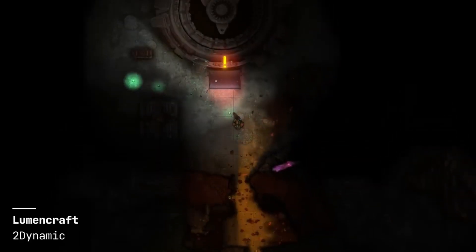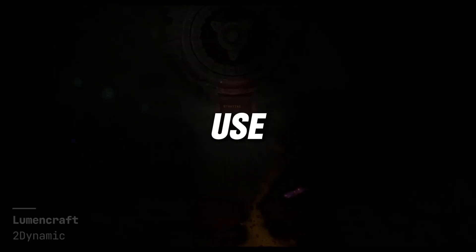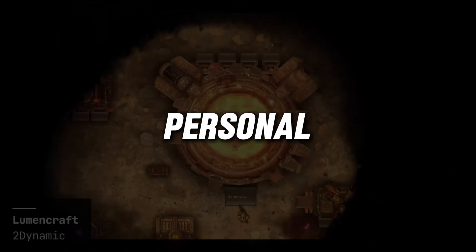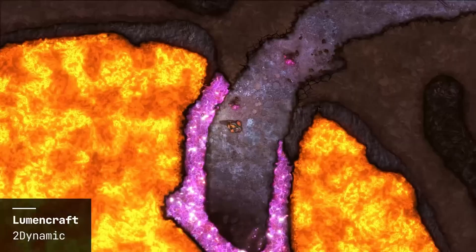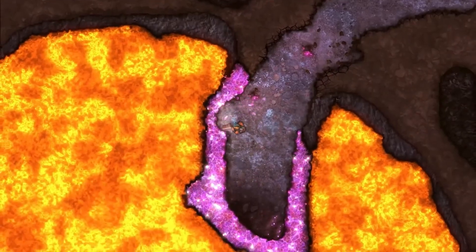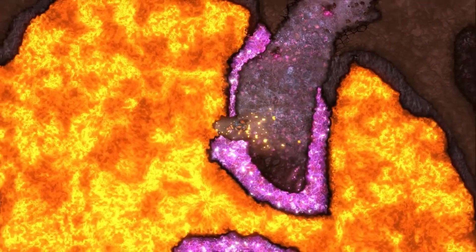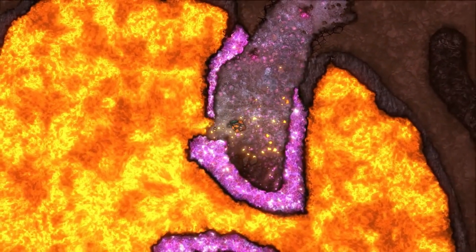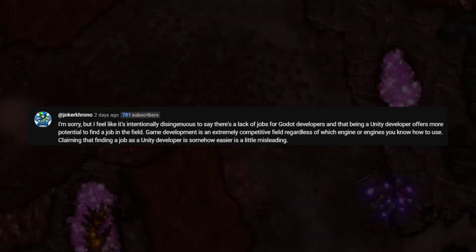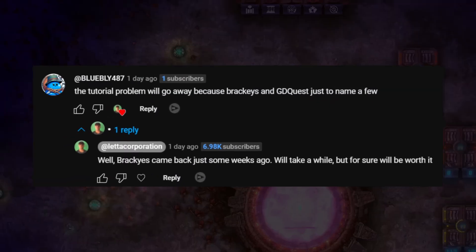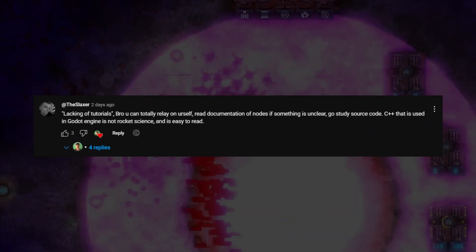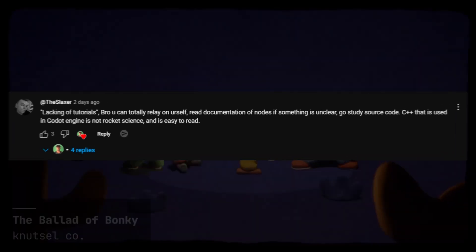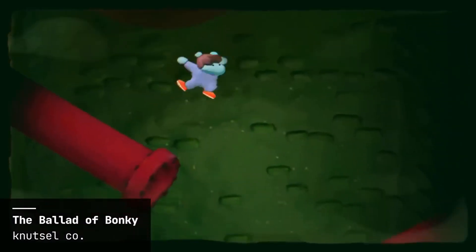Although I love Godot, I don't use it for my personal and work projects. There are key reasons behind that which we'll check out today. I'm going to be following some of the comments in previous and related videos to present even more solid arguments. Let's start.